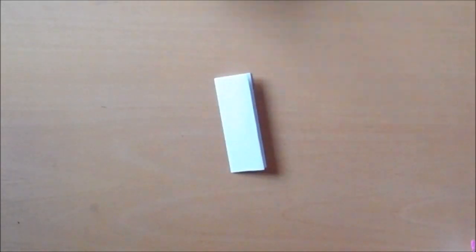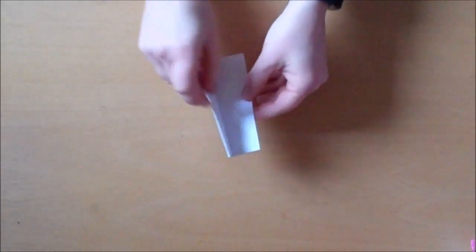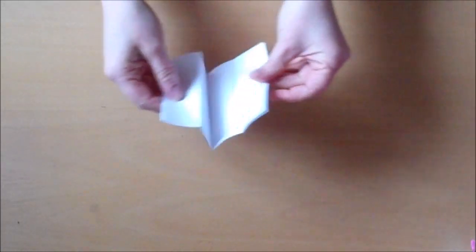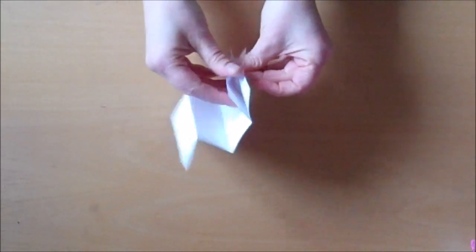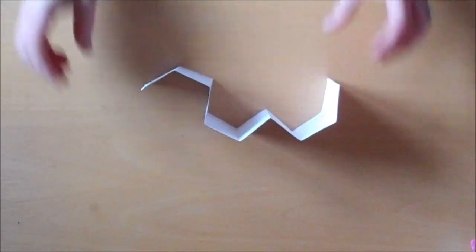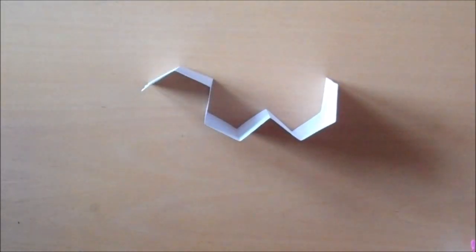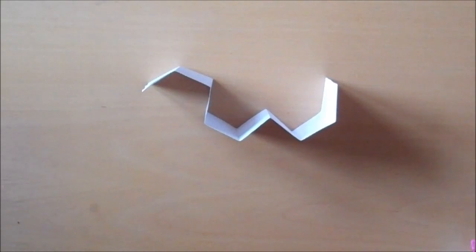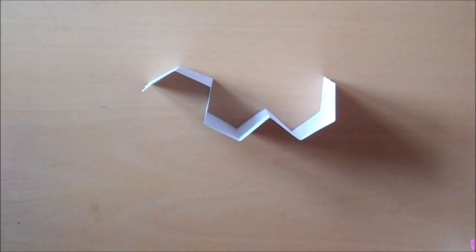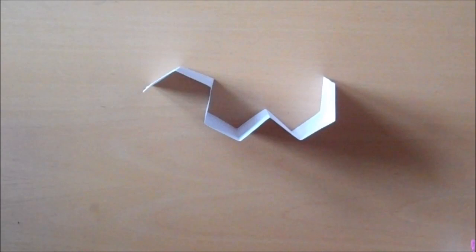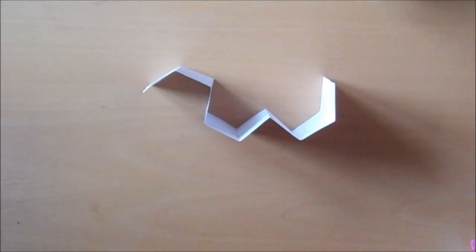Now, when we unfold this, we've got our eight steps. But as you can see, it's not a concertina yet. So using those folds that we've already got as our guideline, we're going to reverse some of the folds to make a concertina.